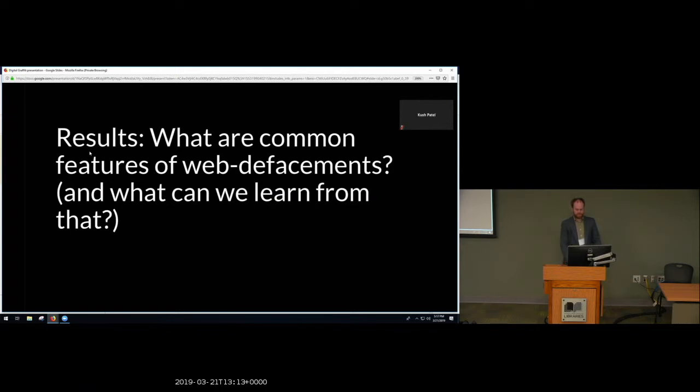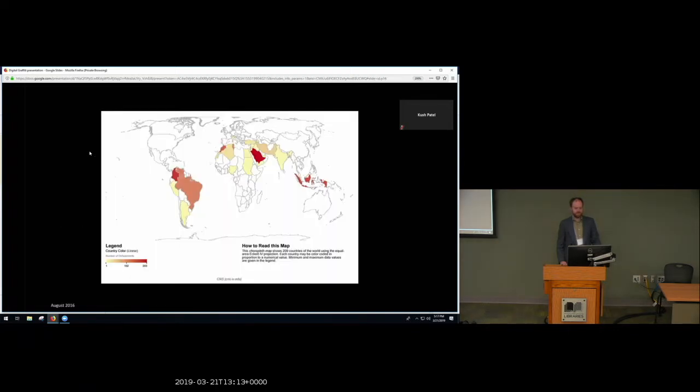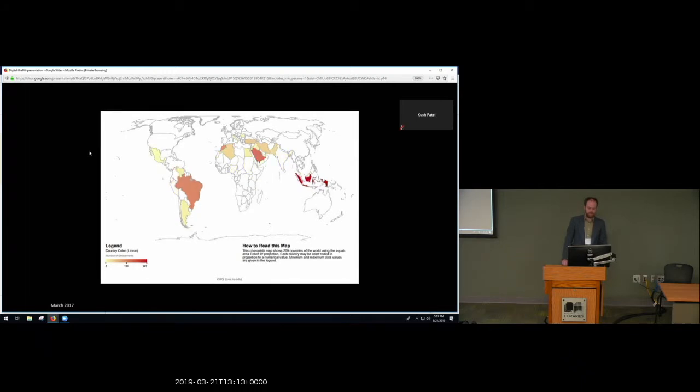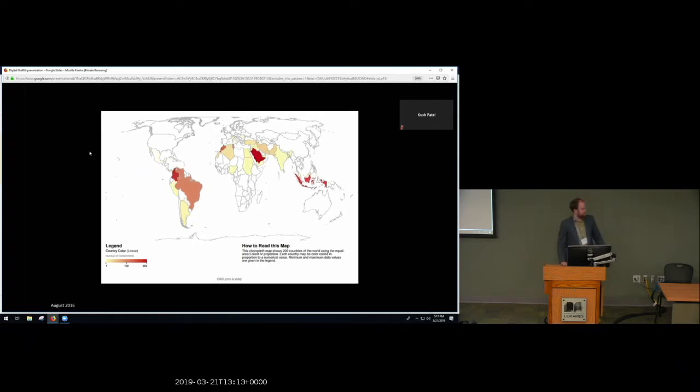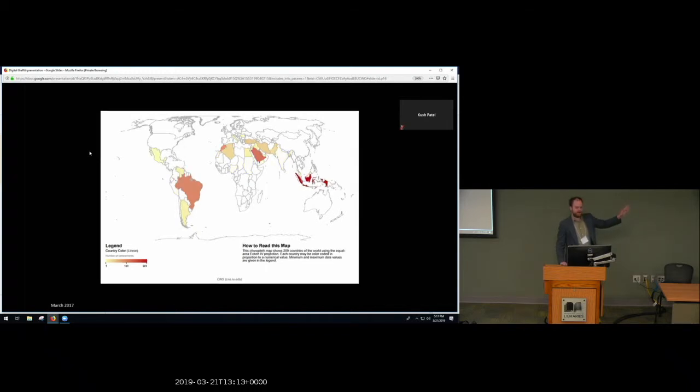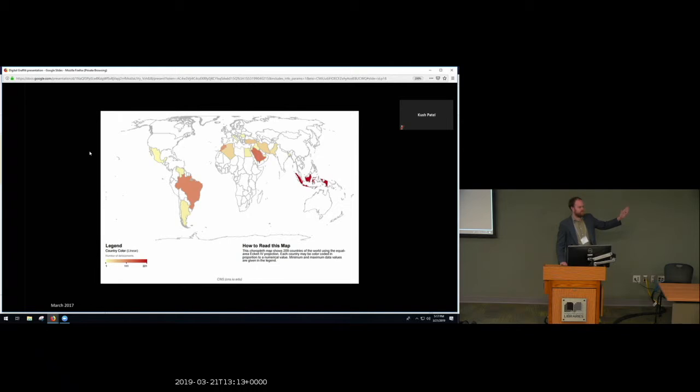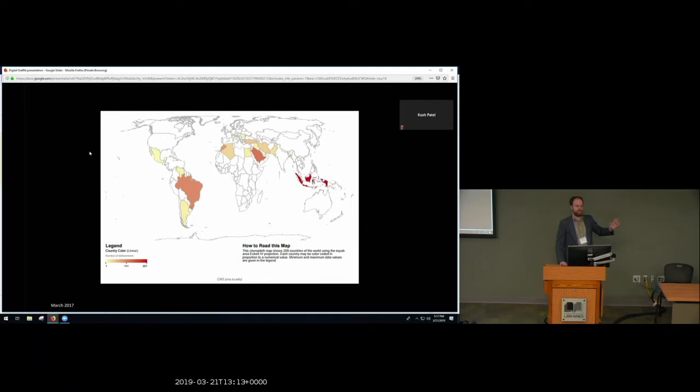So first, some basic descriptive information. The majority of Zone H archives of defacements come from Latin America, the Middle East, North Africa, and Southeast Asia. This is August 2016 and March 2017. So you can see that it's pretty similar. Brazil is a major center, as is Saudi Arabia, as is Indonesia. But there is some variation month to month. One thing you'll notice is in March 2016, Colombia was an incredibly major hotspot. And after then, in March, there's none. This is because there was a single organization that was systematically defacing all of the Colombian government's websites. And they became inactive in December.